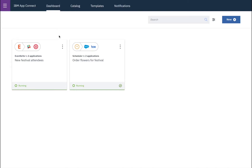Hello. In this demo, we'll show how IBM AppConnect can be used to create flows for an API. In this example, we're hosting a flower festival, and we're creating an app which will enable people to order flowers ahead of coming to the festival.